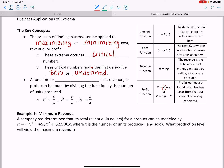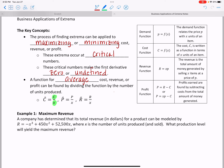Because revenue is price times the number of units, we can replace r with x times p, giving us two versions of the profit formula. We might also be asked to maximize or minimize average cost, average profit, or average revenue. To find an average, we take the function itself and divide by x — for instance, if you spent $100 on 20 items, dividing gives an average cost of $5 per item.